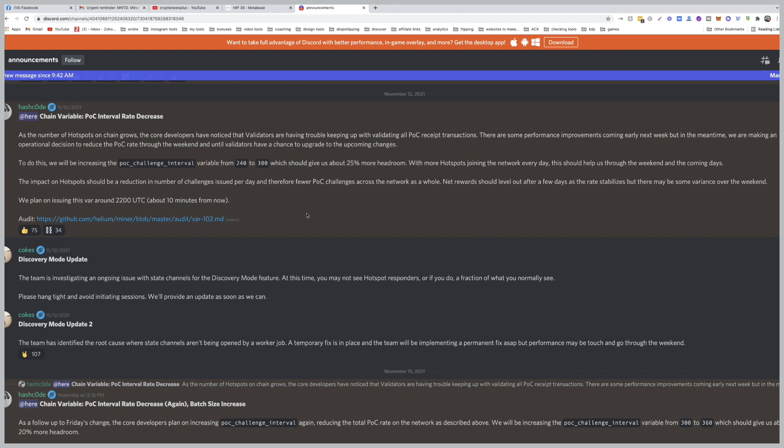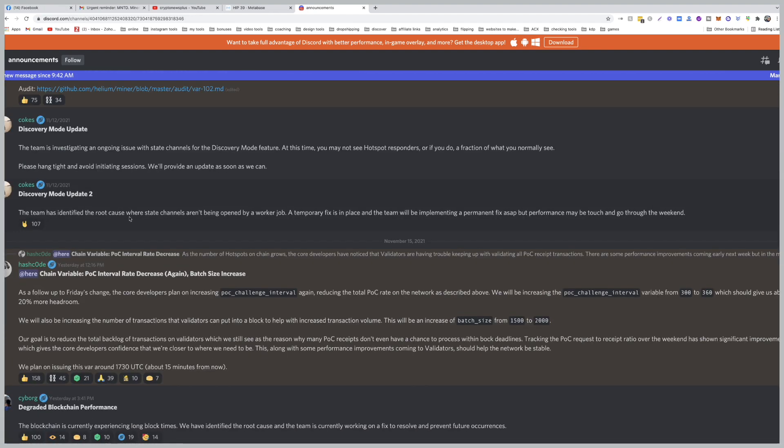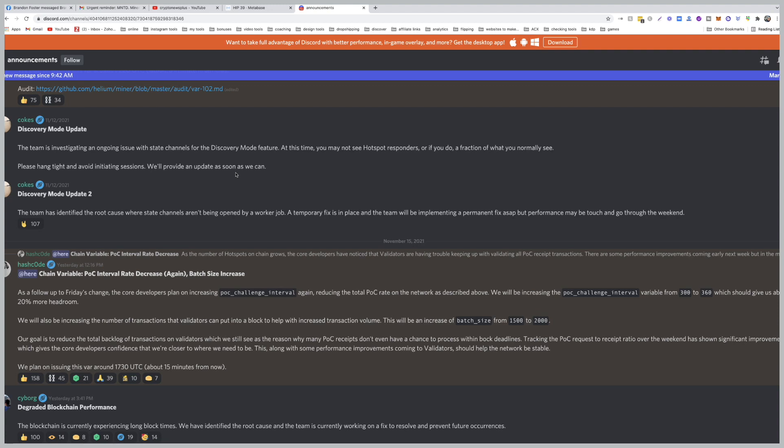So the discovery mode update is happening. The team is investigating an ongoing issue with state channels for the discovery mode feature. At this time you may not see hotspot responders, or if you do, a fraction of what you normally see. Please hang tight and avoid initiating sessions.